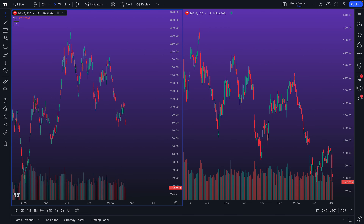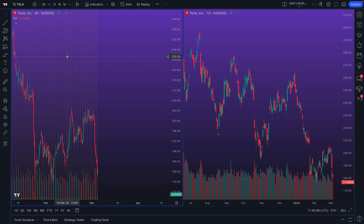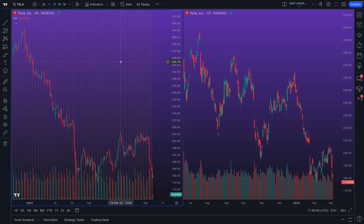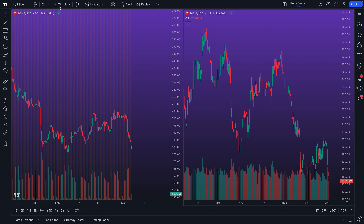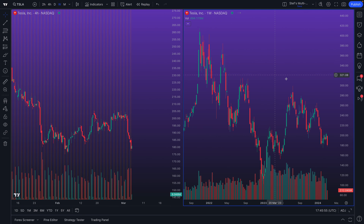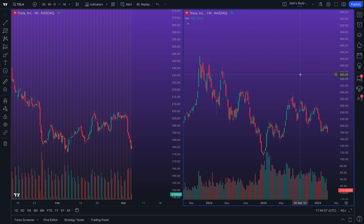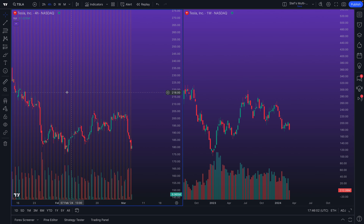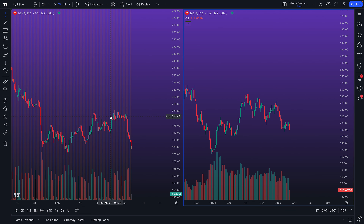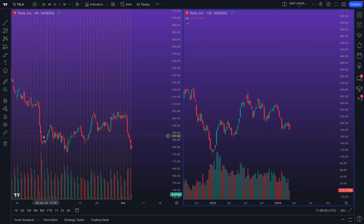Let's have Tesla here — this chart has Tesla on a four-hour chart, and this chart is going to have Tesla on a weekly chart. So in some respects, in this example we are doing multi-timeframe analysis: a short four-hour timeframe on the left and a longer weekly timeframe on the right. What we're going to do next is click 'New drawings will sync in layout.'